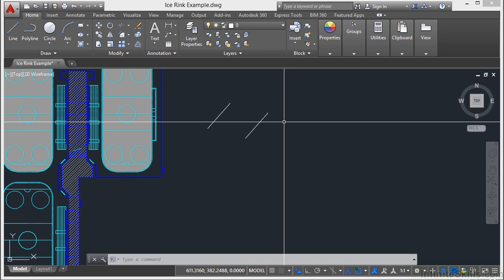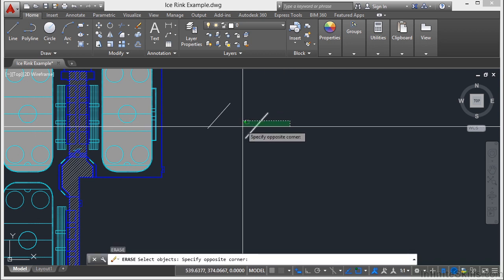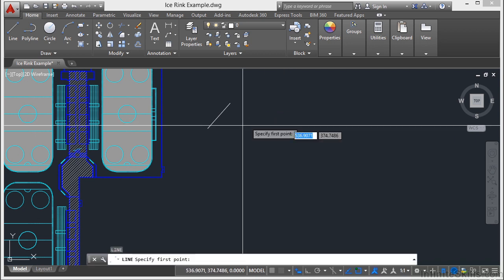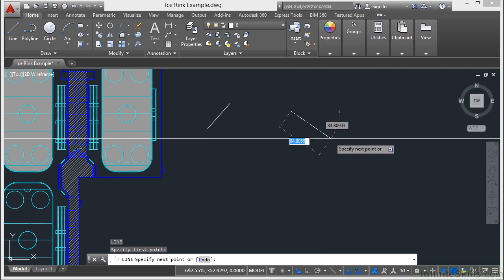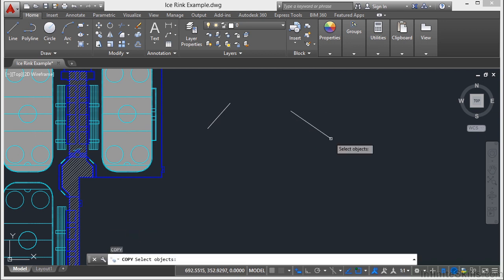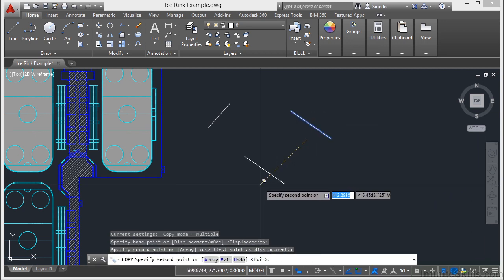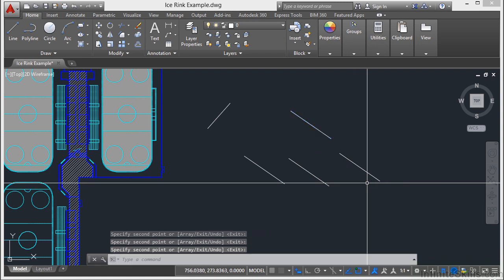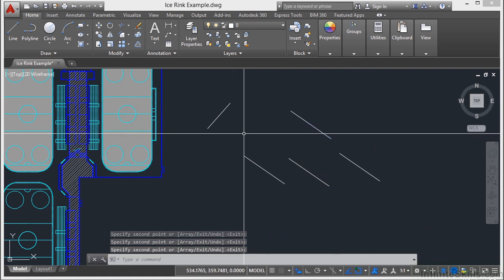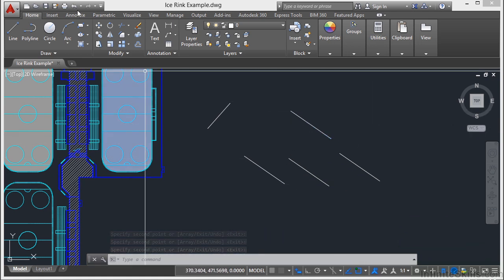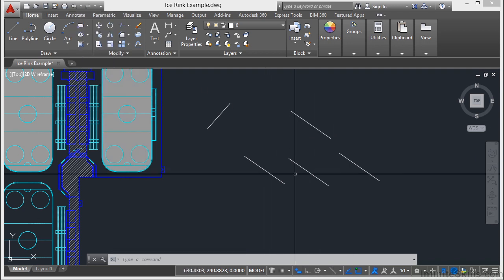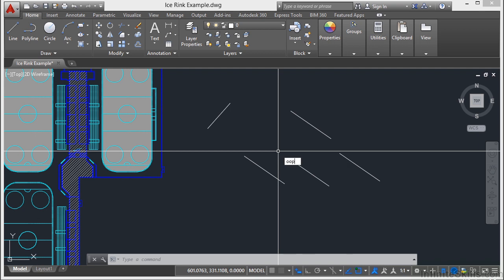Also note there is another form of the redo command called the oops. Now the oops only affects things that you erase. So if I erase this line right here, then I draw another line, and I copy it several times. If I need that erased object back, if I undo, it's going to undo all of this information and I'll have to recreate it. Well that's okay.